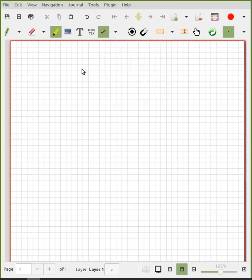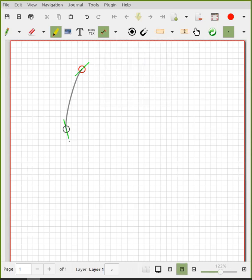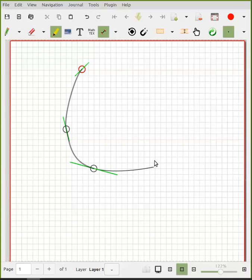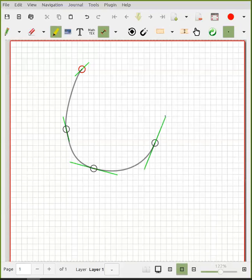You're going to click and then drag a little bit, and that's going to give you the tangent weight. So after you click, you can go to another place, click and drag a little bit, and then determine the angle you want to go off at. Click and drag a little bit for each point.